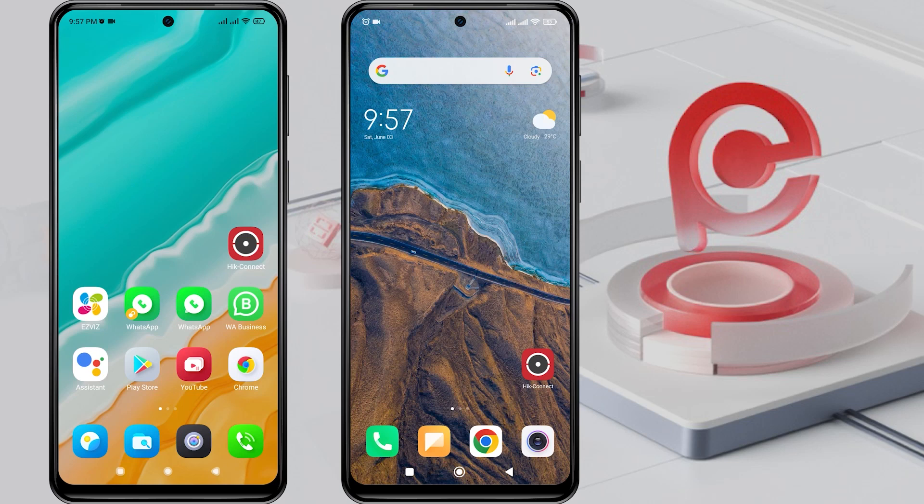Hello and welcome to my YouTube channel. Today, I will share a tutorial on how to share a HikVision device with another mobile phone.